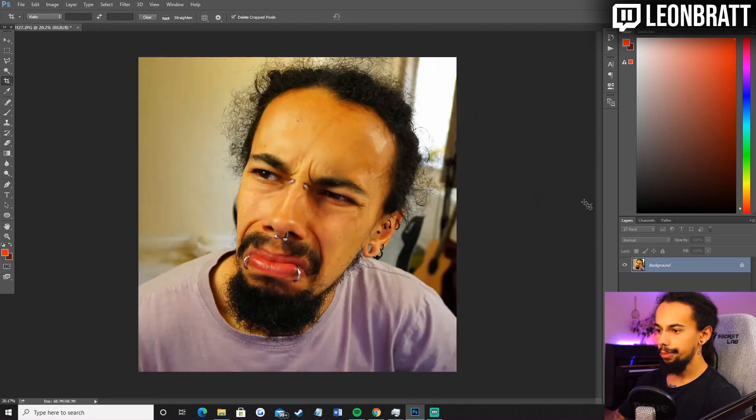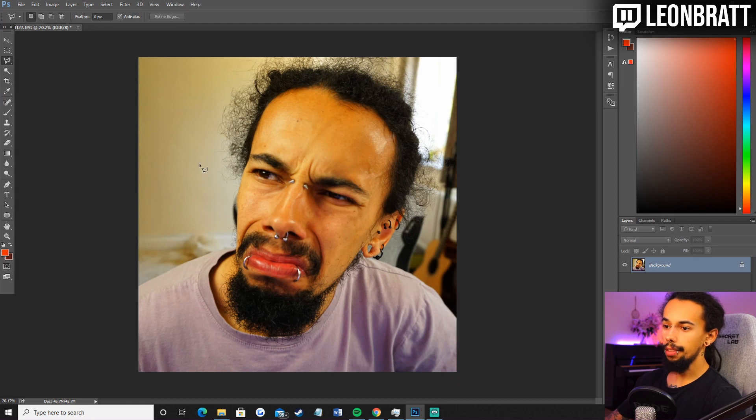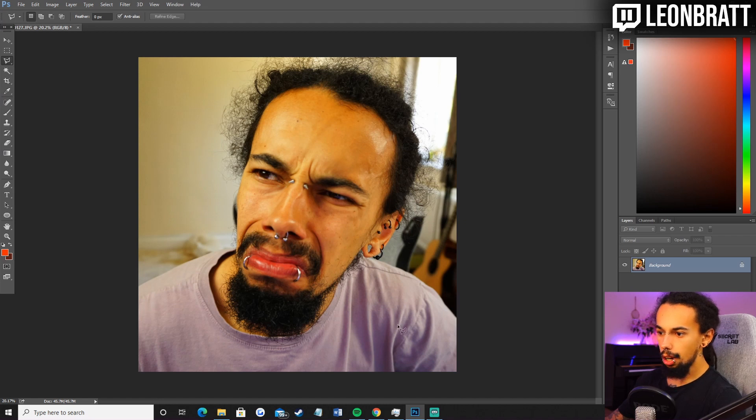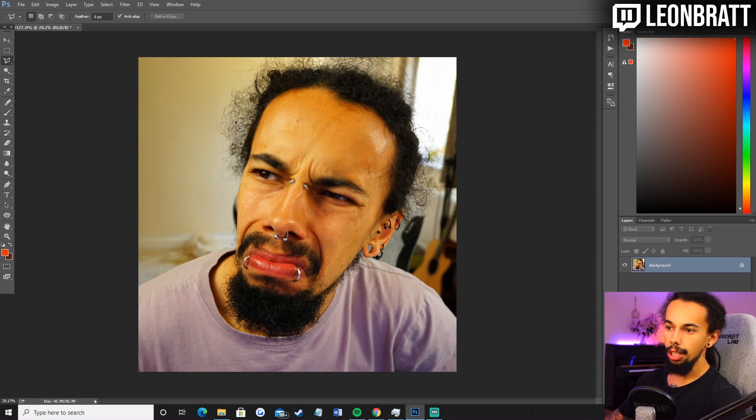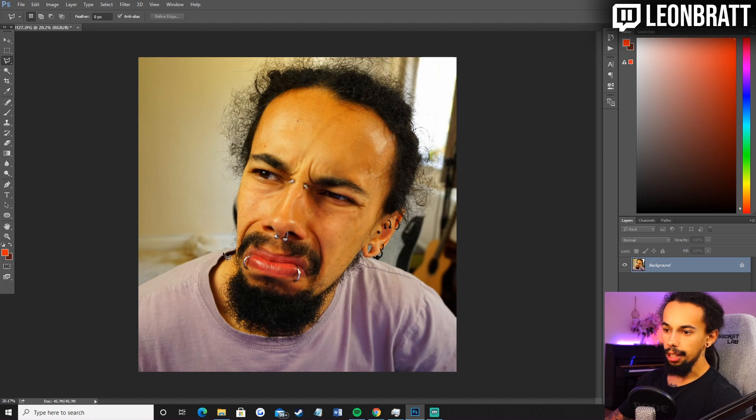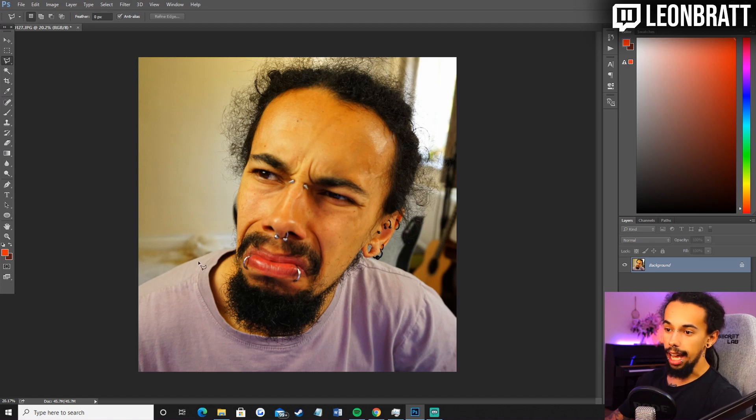The next thing we're going to do is cut it out. Ideally you want the background to be transparent. So that's what we're going to do now. I'm going to leave the shoulders on this one. The shoulders are on the actual emote as well. I just think it looks a little bit better for this emote.